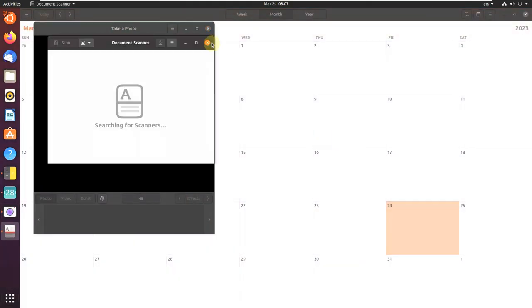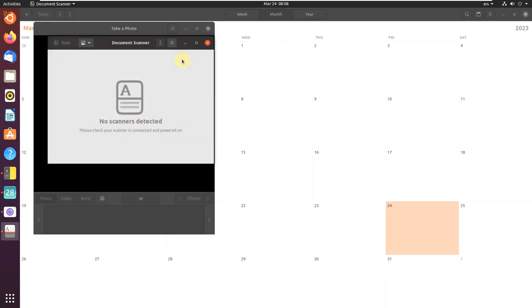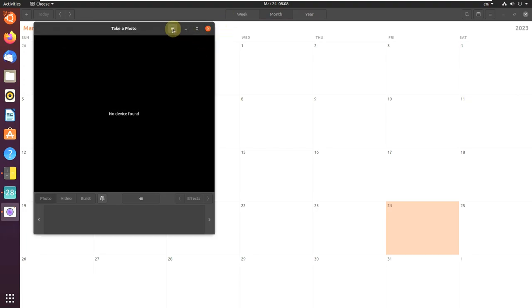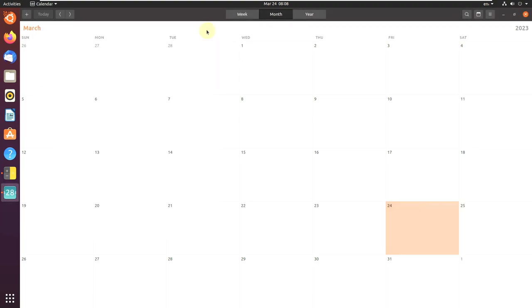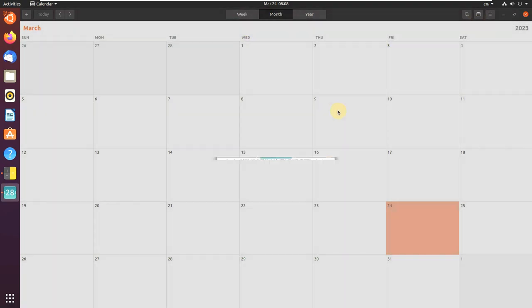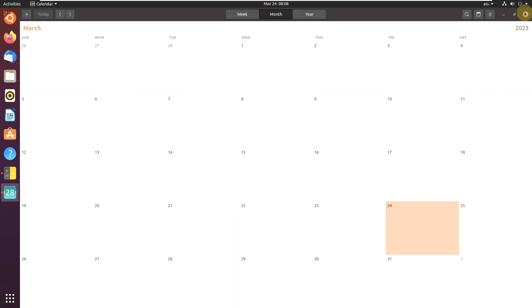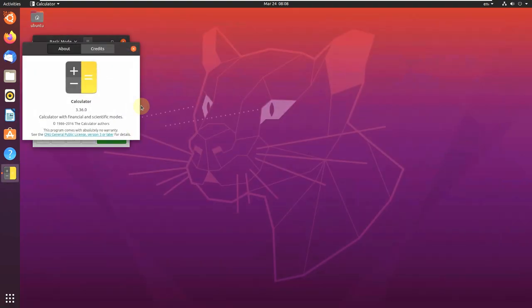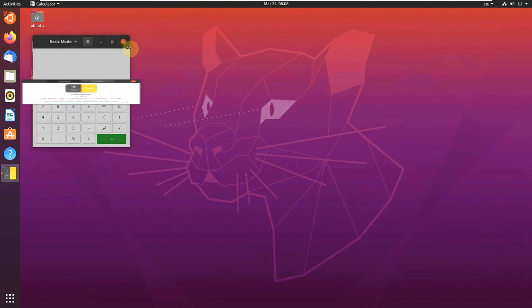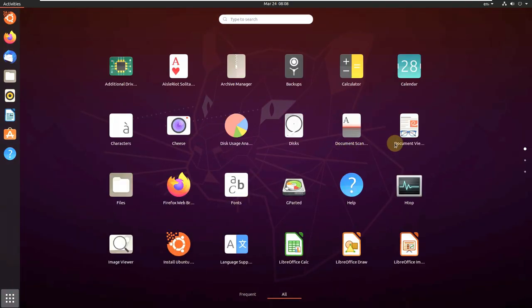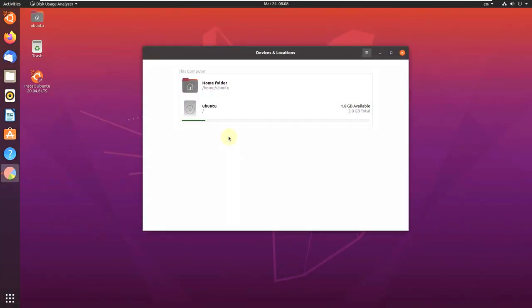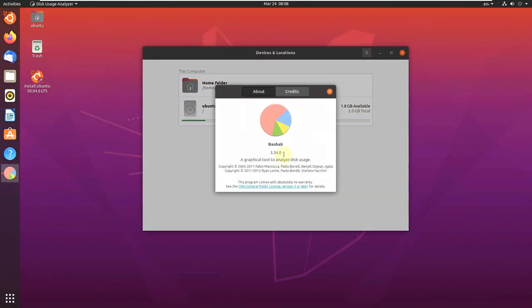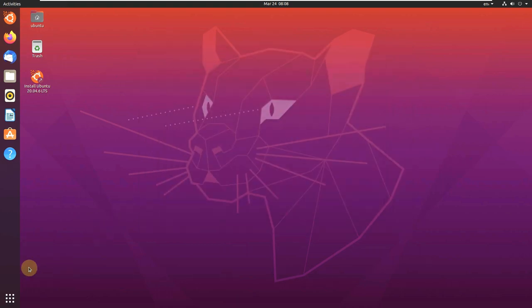Let's open Document Scanner. Let's first check their versions and close this because I don't want to get a big lag here. Document Scanner 3.36.3. Close this thing. It's already a bit stuck there. Cheese 3.34.0. Close it. Let's check the Calendar version, about Calendar, Calculator 3.36.2. Nice. About Calculator 3.36.0. Let's see Disk Usage Analyzer, version will be 3.34.0. Close it.